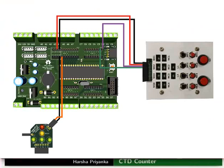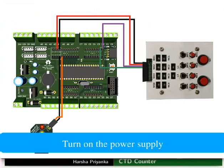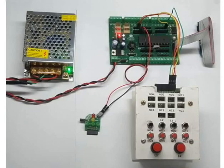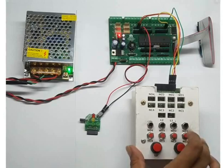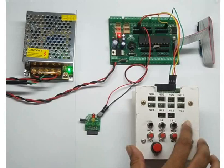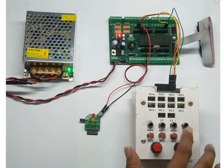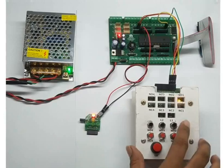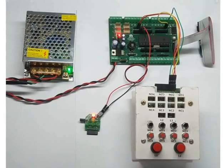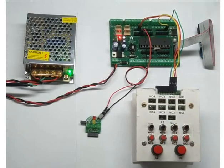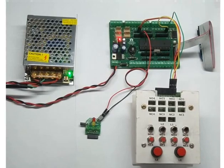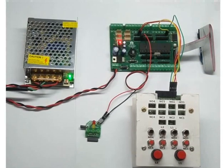After making all the connections properly, turn on the power supply. Initially, the red LED will not glow. It will glow only when NO1 is pressed for at least 3 times. So, press the switch NO1 for 3 times. Now, the count value is 3. Press the switch NO2. The count value becomes 2 and the LED will turn off.